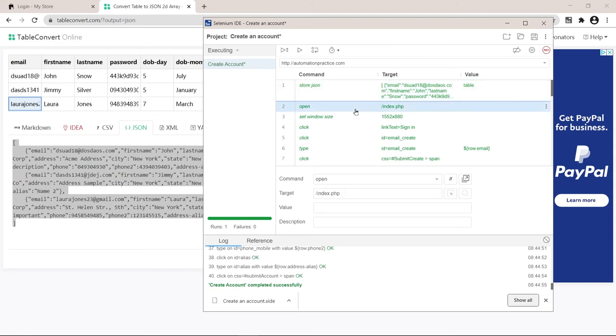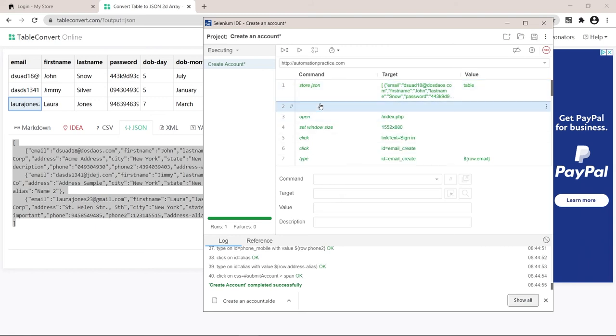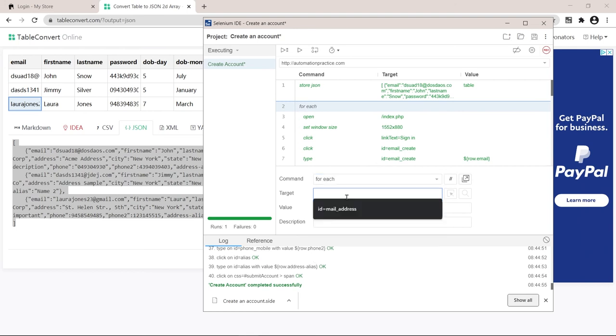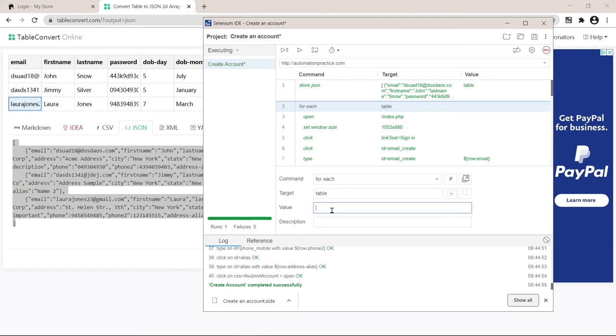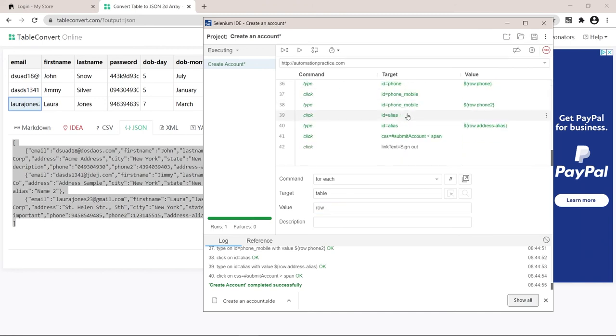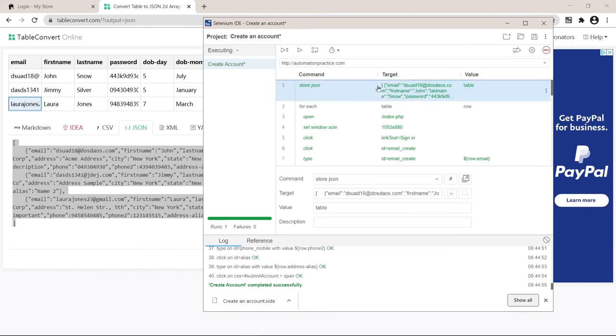So I will insert a new command here. For each target is the table. So this alias here and each row is going to be inserted into this alias. There's one more thing we need to do. At the end of the script, we need to add an end. And that was it. Let's run our script and see the magic of automation happening right here. Click play.